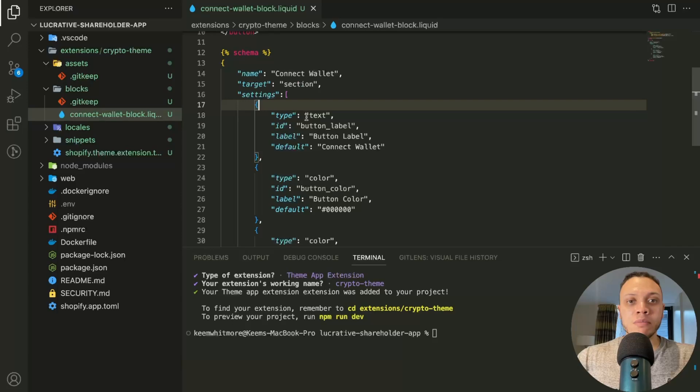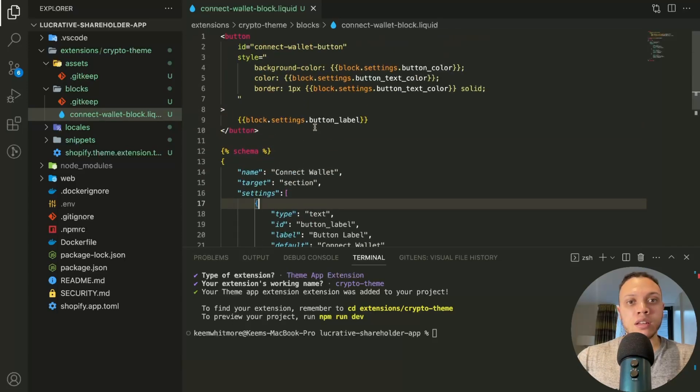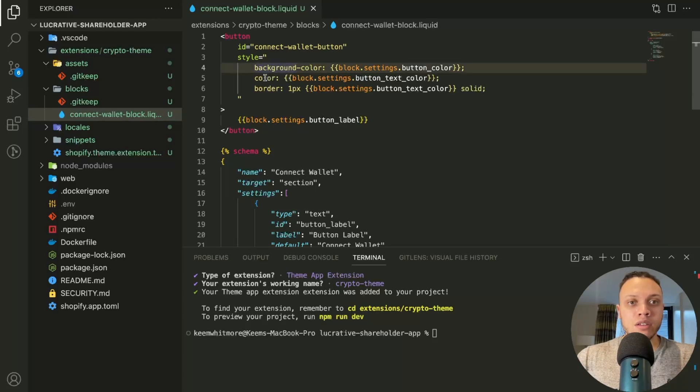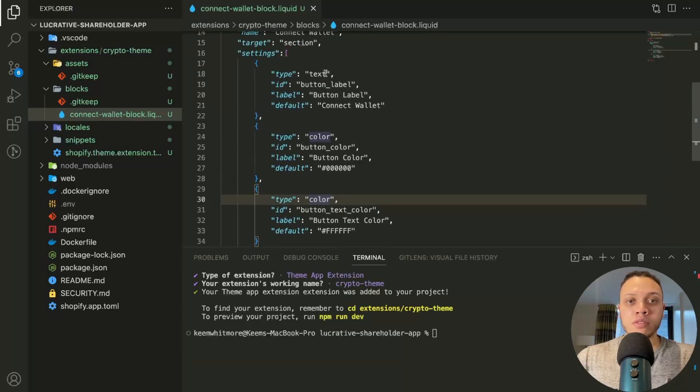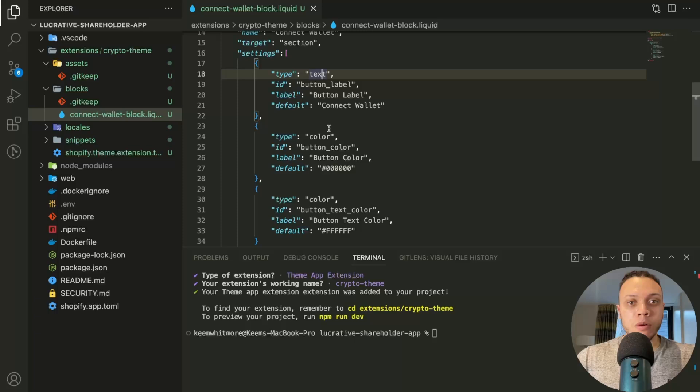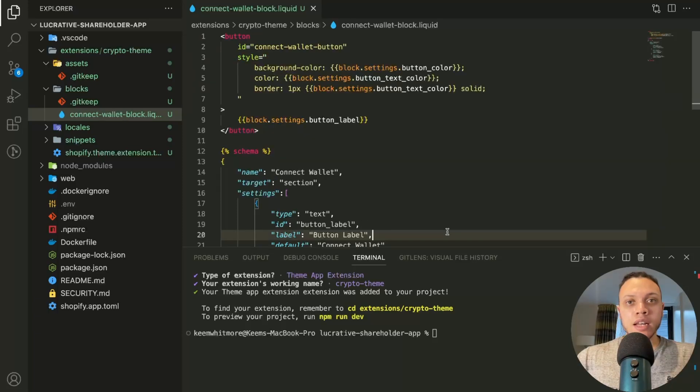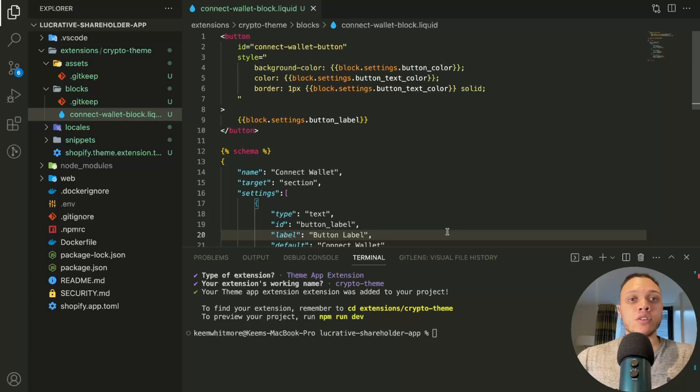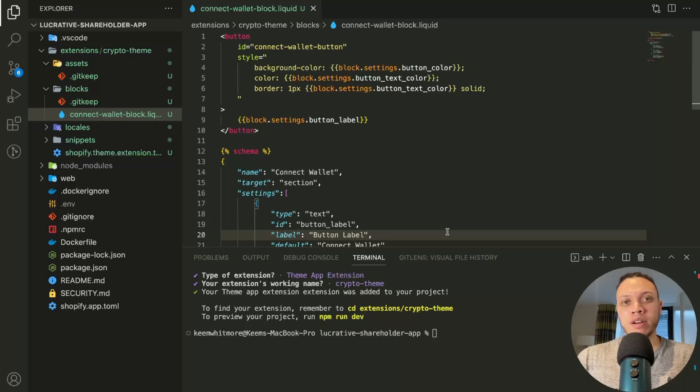This schema has a name, a target. The target is a part of the theme editor, which I'll show you later on. And the settings below here, the settings array contains objects for the different parts of the button. Now these can be changed in the actual theme editor, which again I will show later on. But for now we can see this background color, color, and border, which correspond to these three objects here.